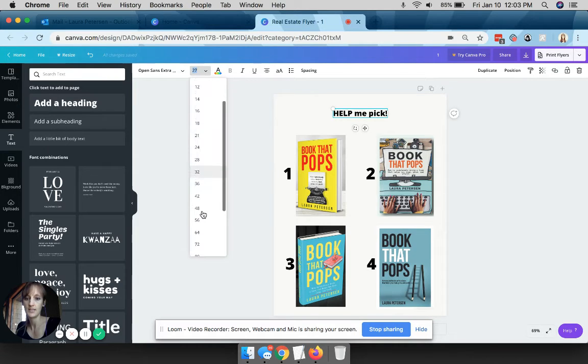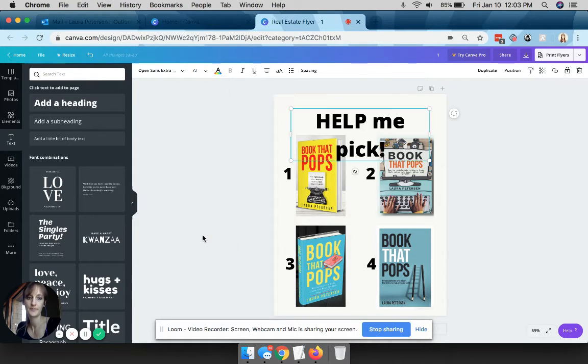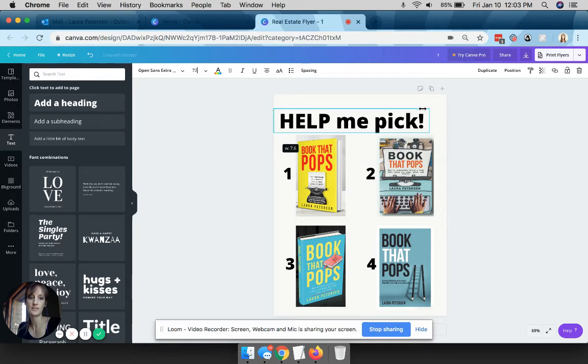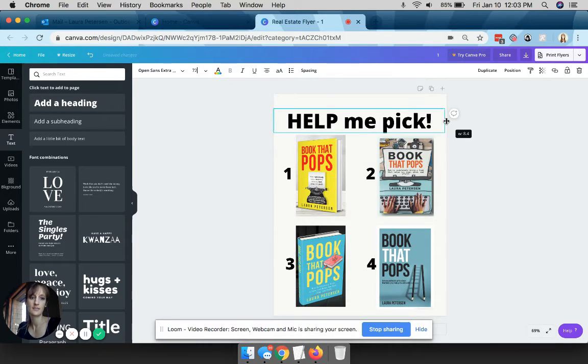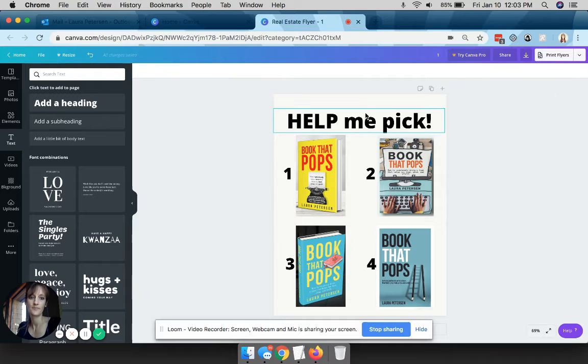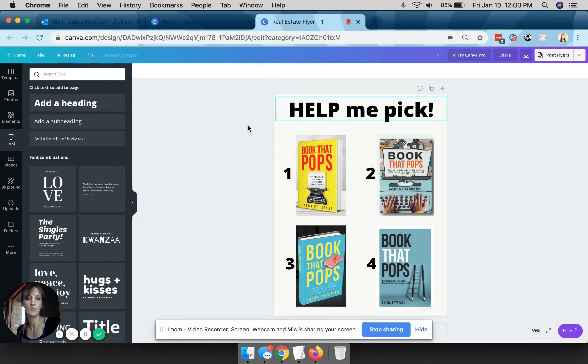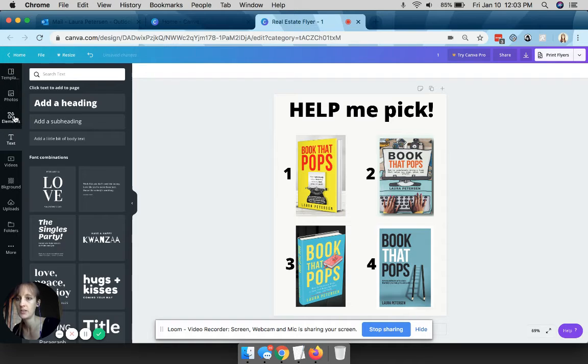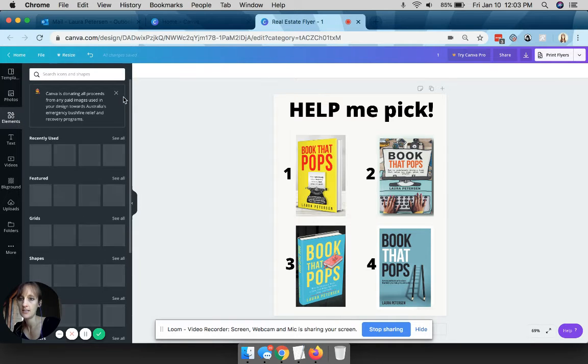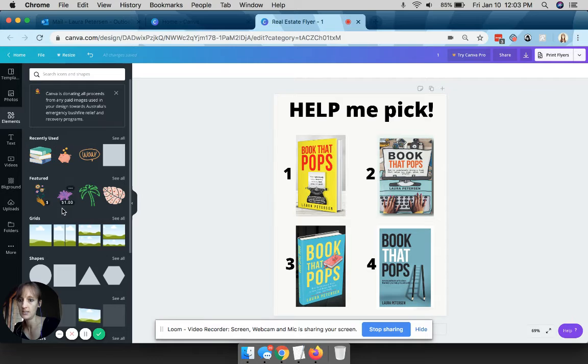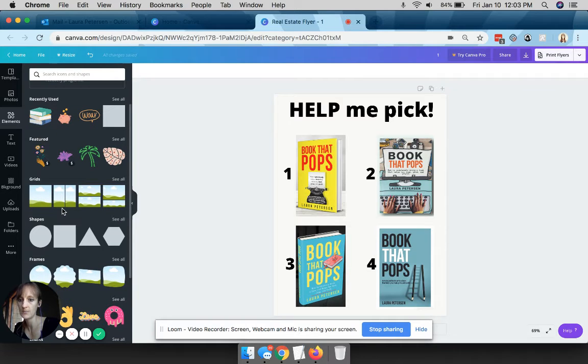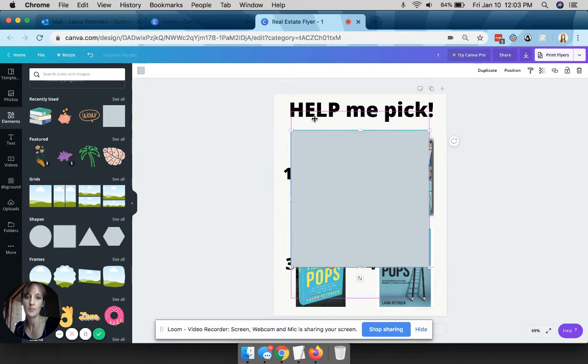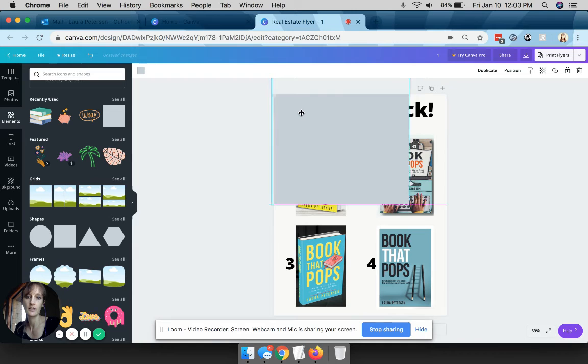People love to vote. Make that nice and big. It's too big, you can resize. If you wanted to make that stand out a little bit more, click on elements and click on shapes.